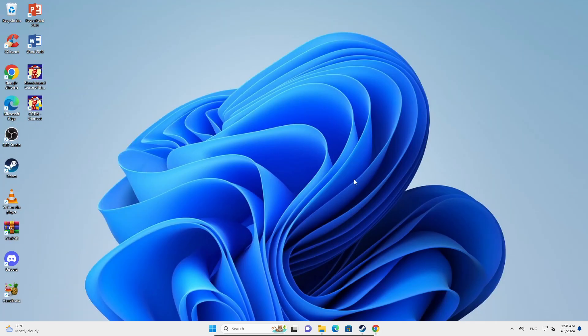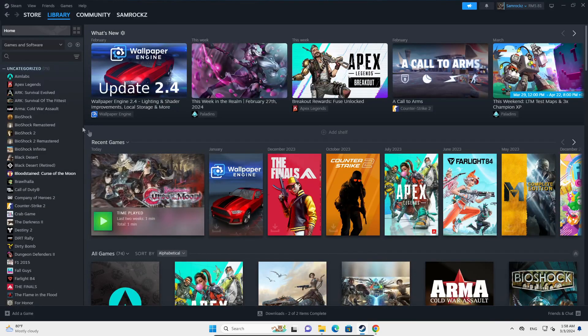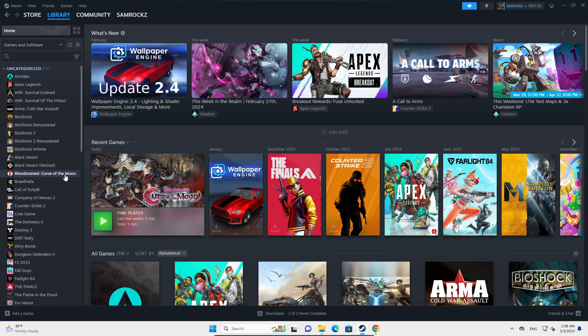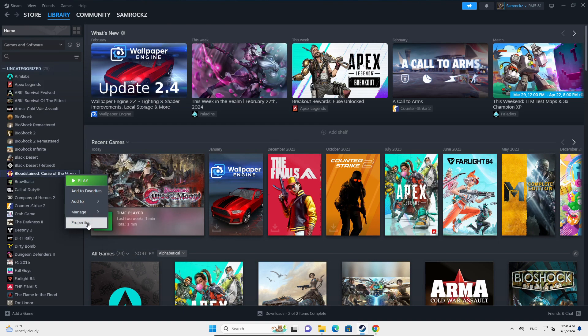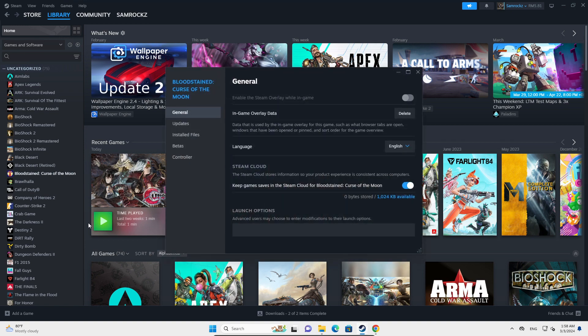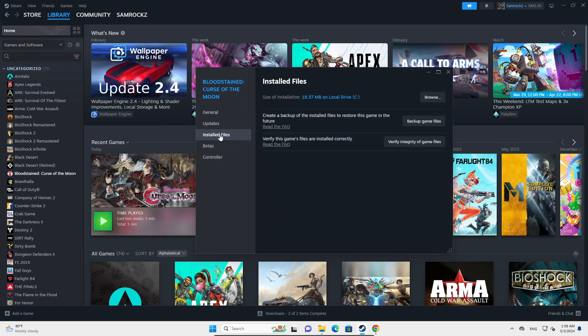If none of it works, the last resort would be to right-click on the Helldivers 2 game in your Steam library right here, and then go into Properties. In Properties, you're going to go into the Installed Files right here, and you're going to click on Verify Integrity of Game Files.